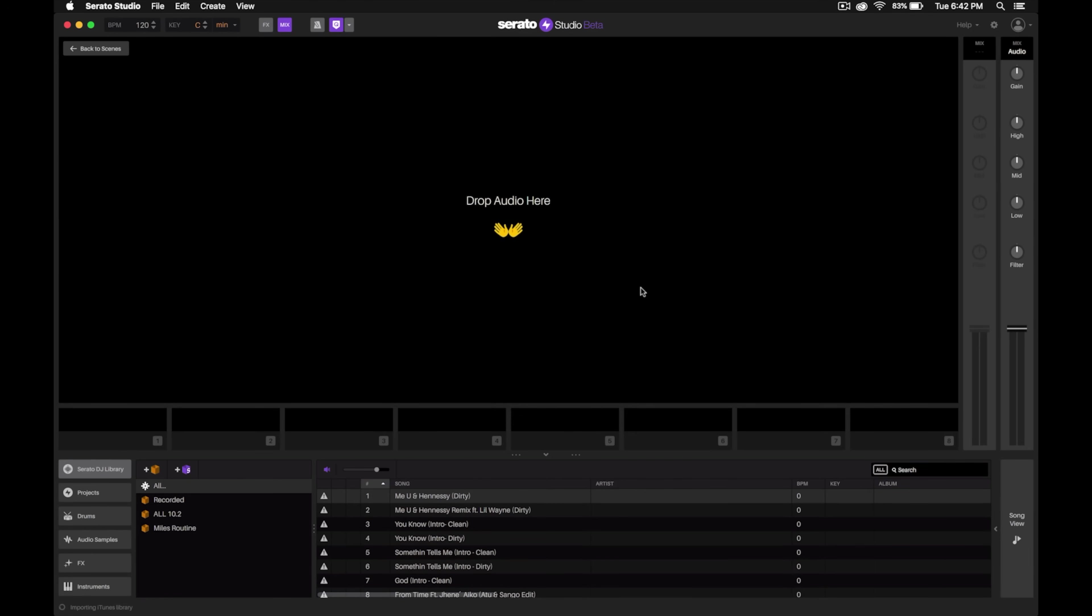You'll see that the actual Serato Studio interface changed a little bit. It hid parts that we don't really need for making simple custom DJ edits and just gives you the actual tools that you need and makes it a lot cleaner and simpler to understand.